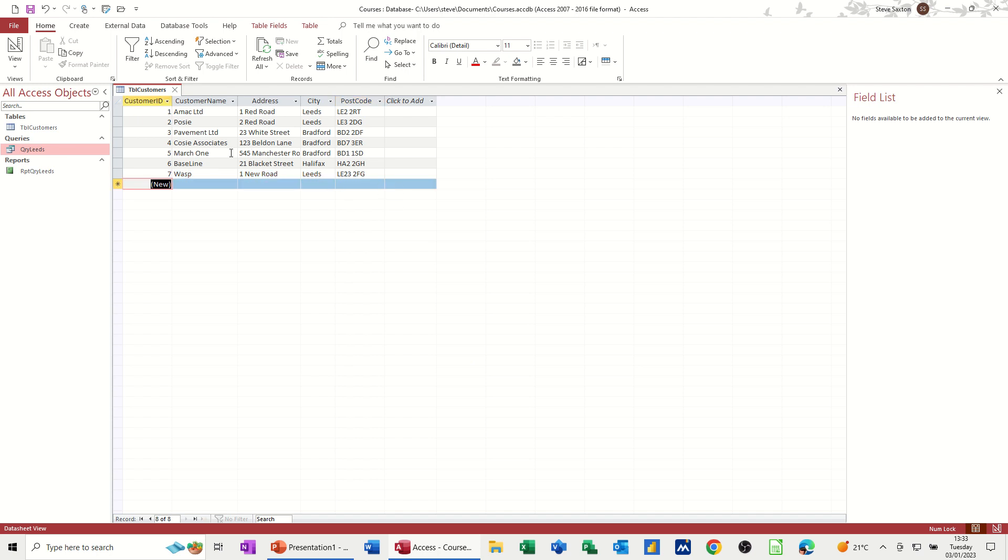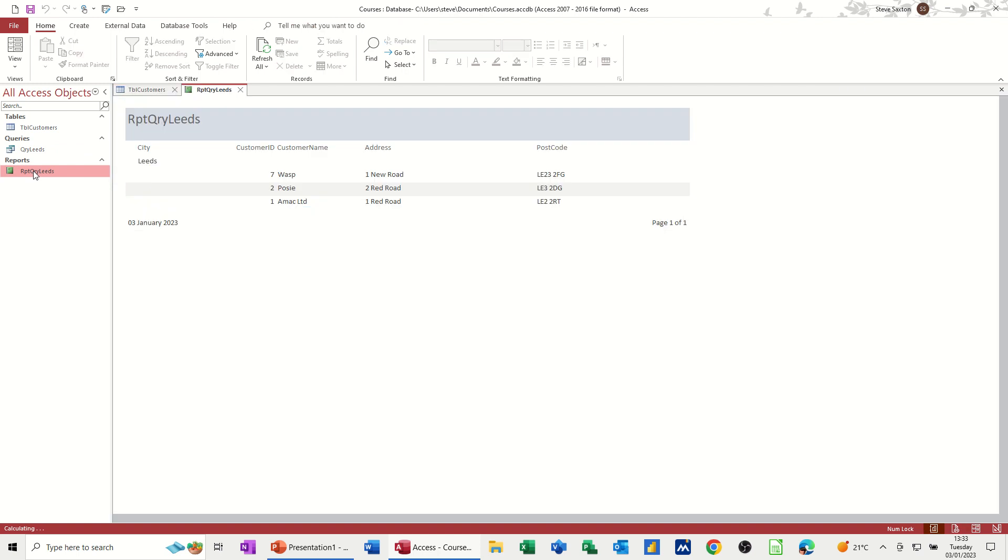So that's now in my database. If I open this, remember this is looking at that query. I don't need to open the query for this to work. If I just double click on this, I should have three records from leads. And I do. These are all from leads. Query leads.